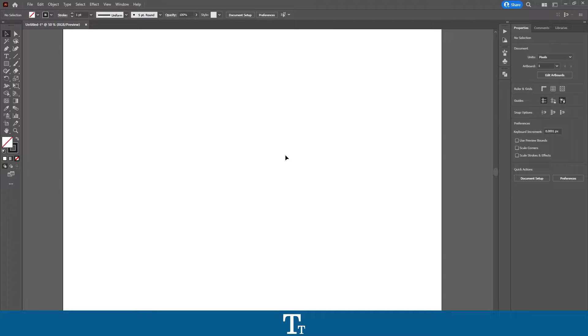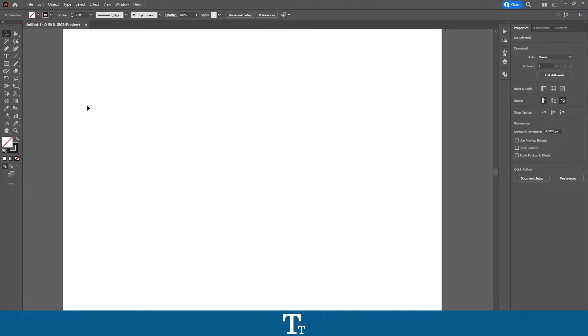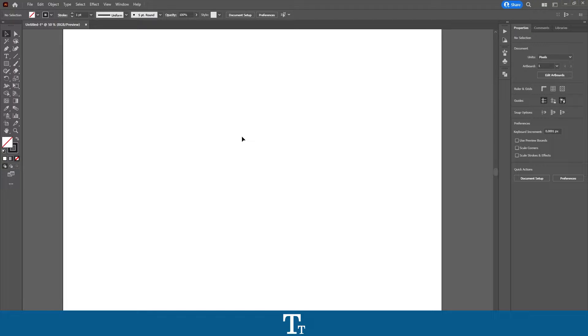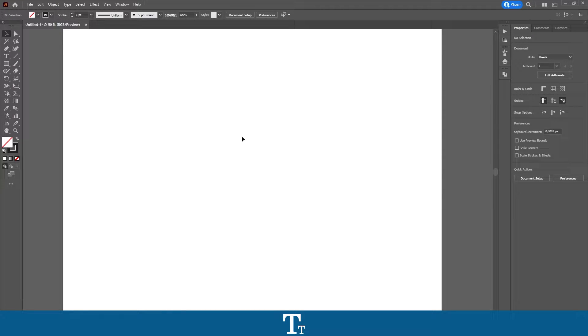As you can see, I created a new Illustrator document. And let's say we actually want to offset a path. We can do that in a few easy steps. So the first thing you want to do is to actually create our path we would like to offset.